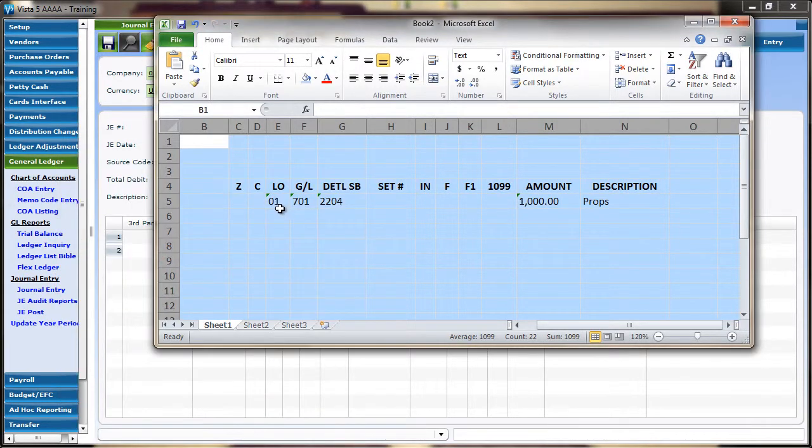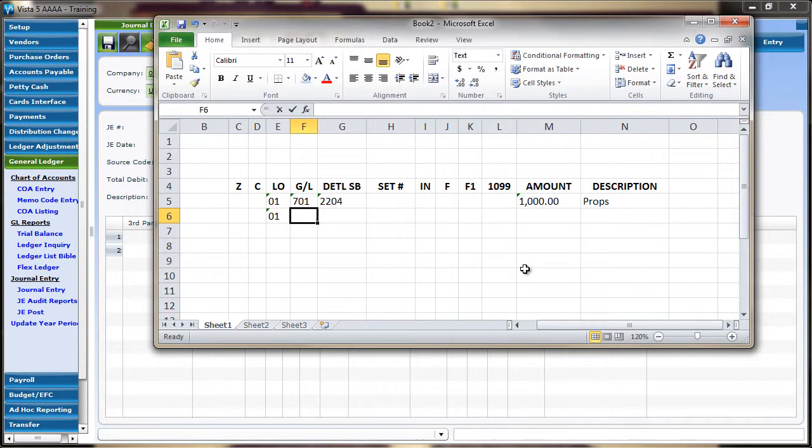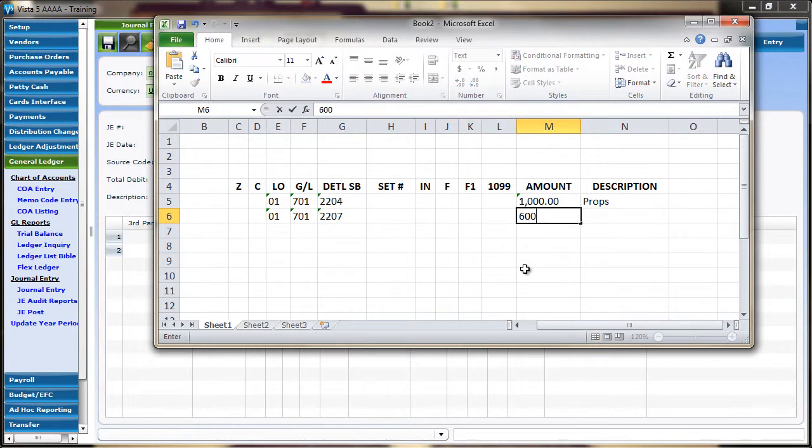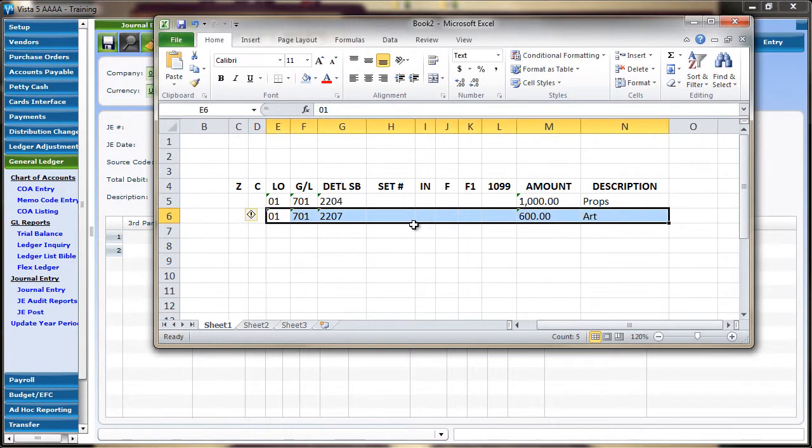Just as data can be copied and pasted into an external application, it can be copied and pasted from an external application into VISTA5 by following the same procedure in reverse.